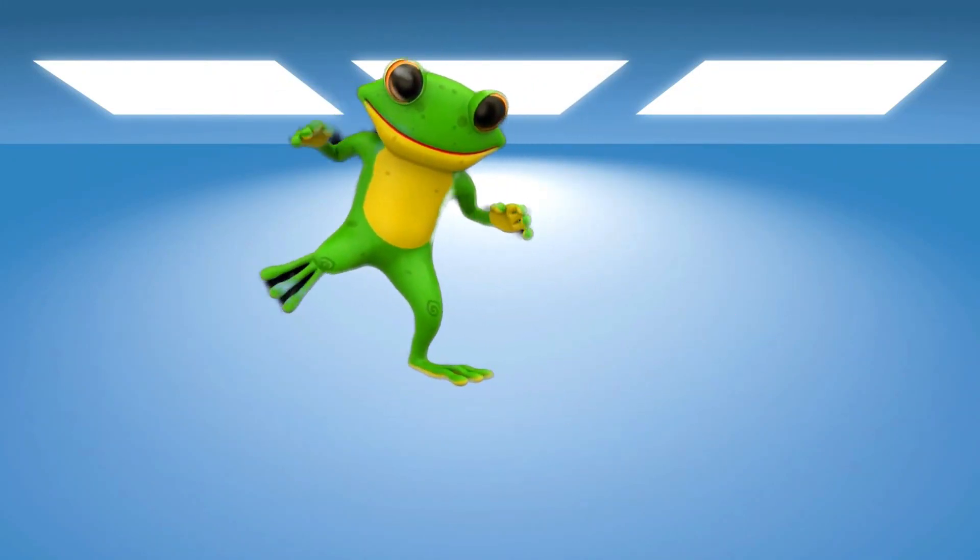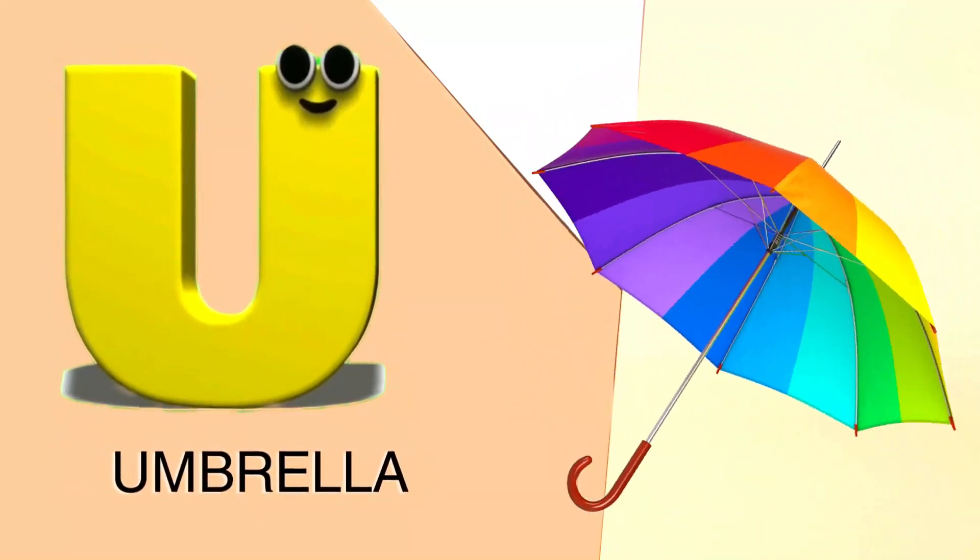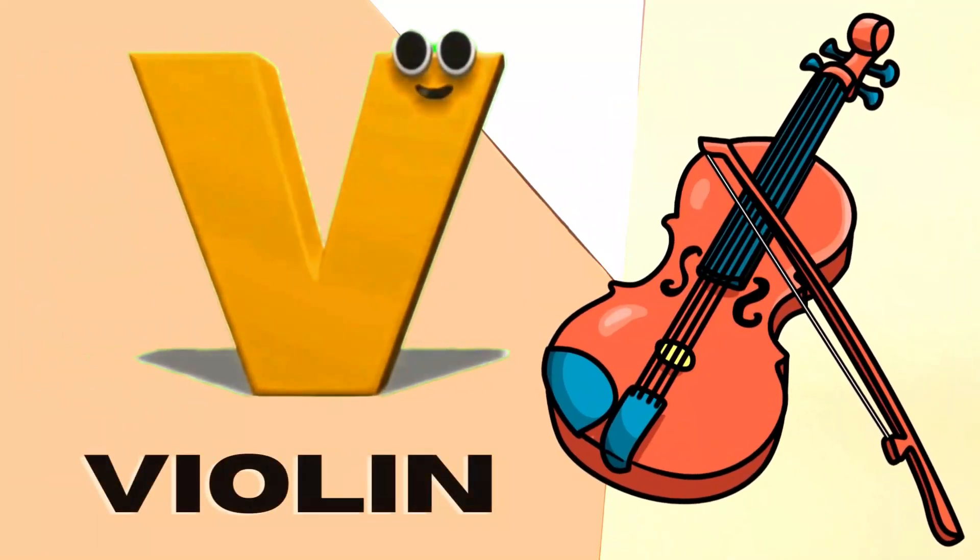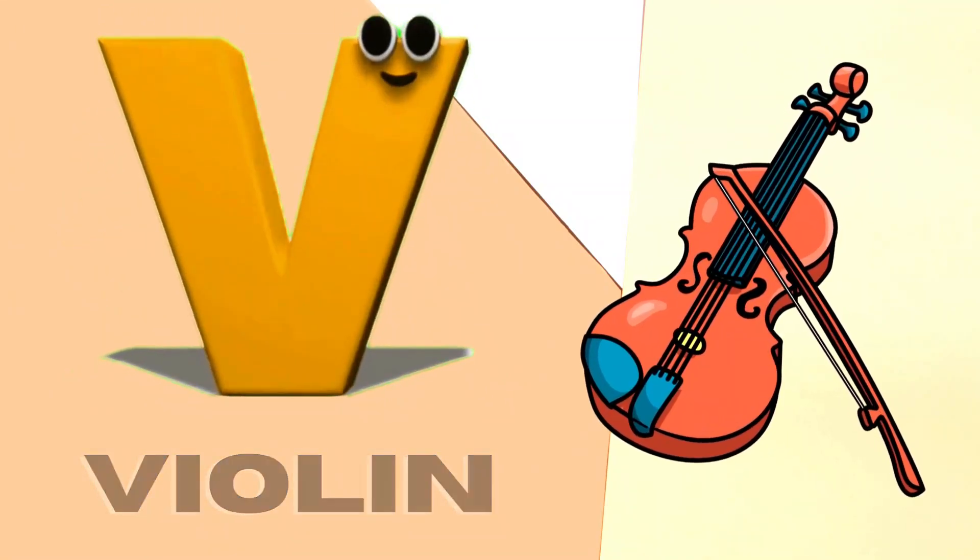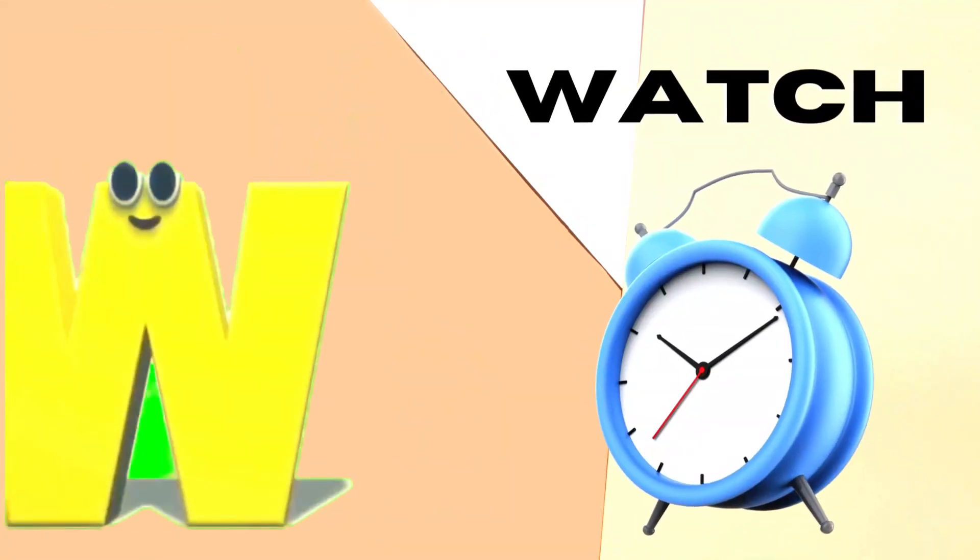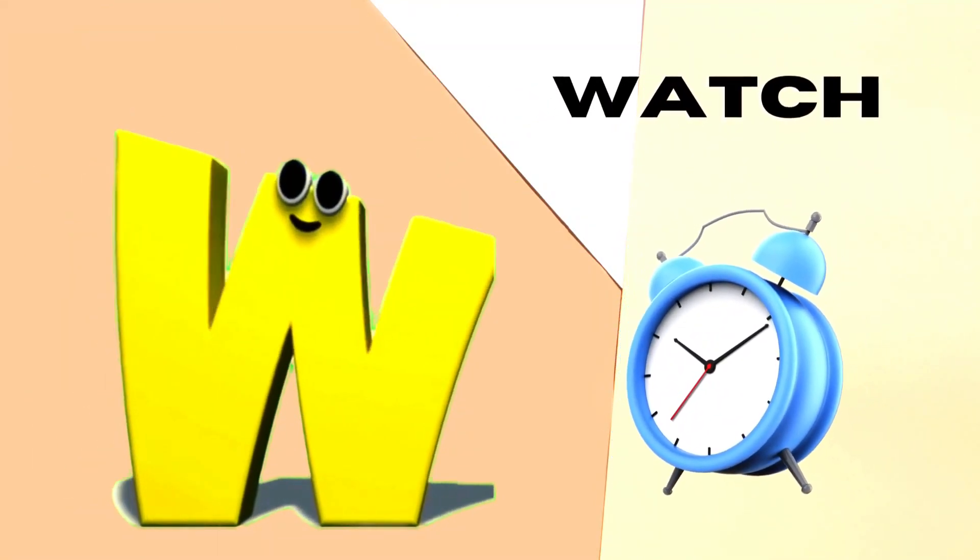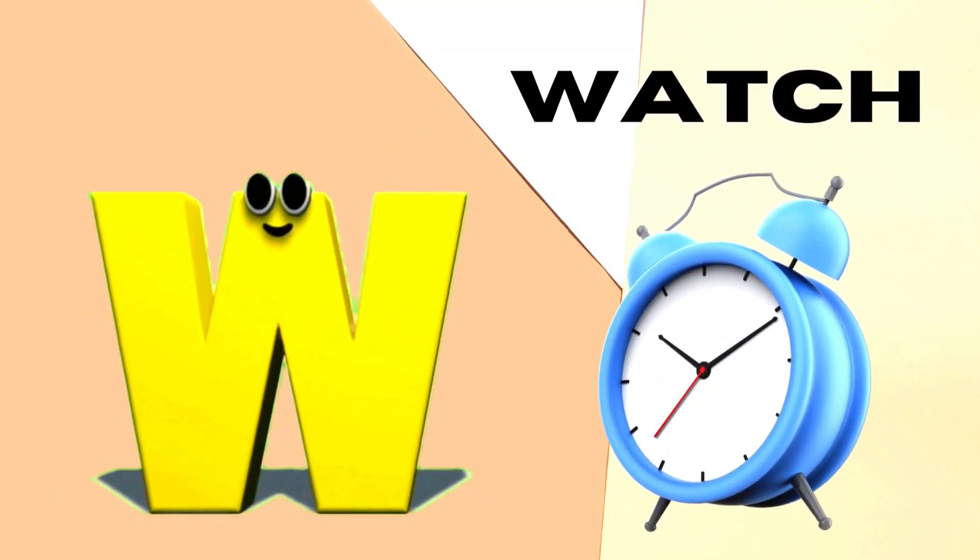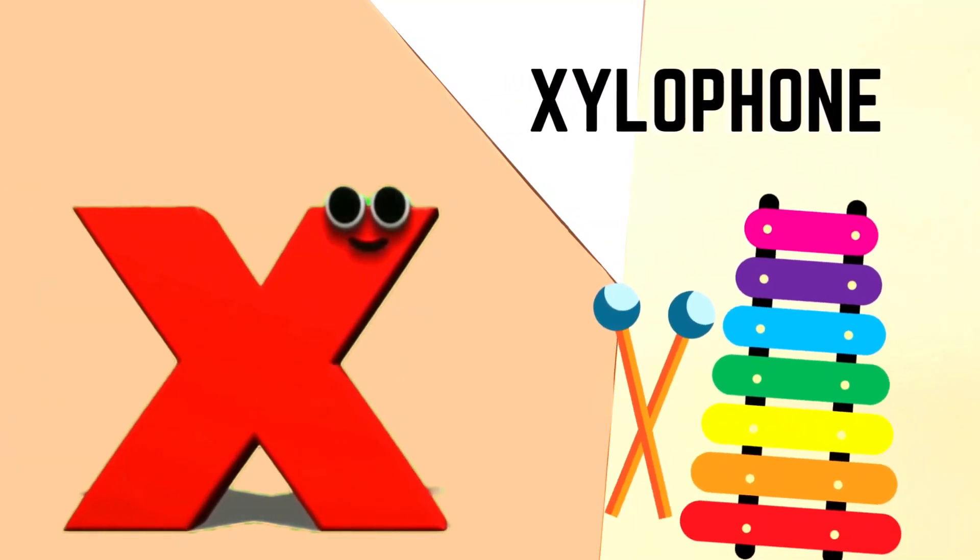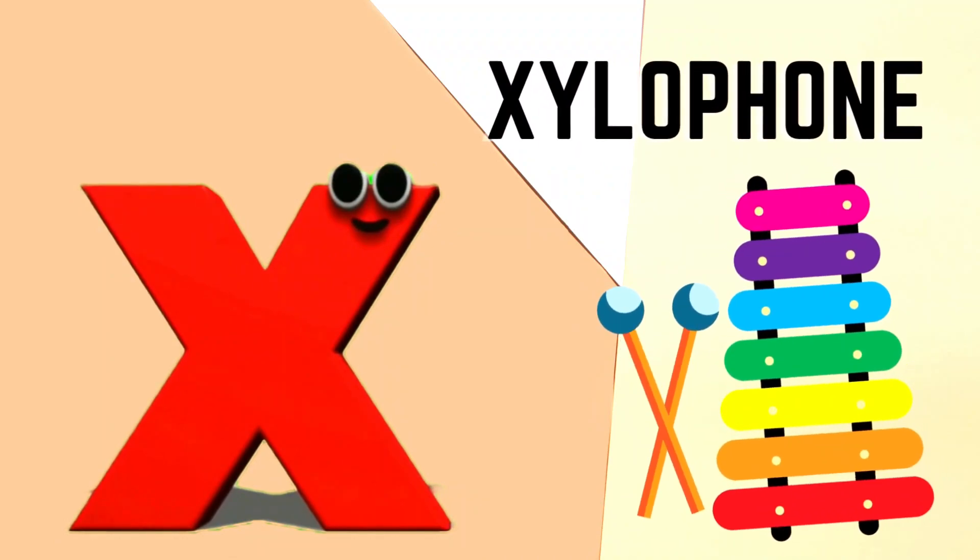U is for Umbrella, U-U-Umbrella. V is for Violin, V-V-Violin. W is for Watch, W-W-Watch. X is for Xylophone, X-X-Xylophone.